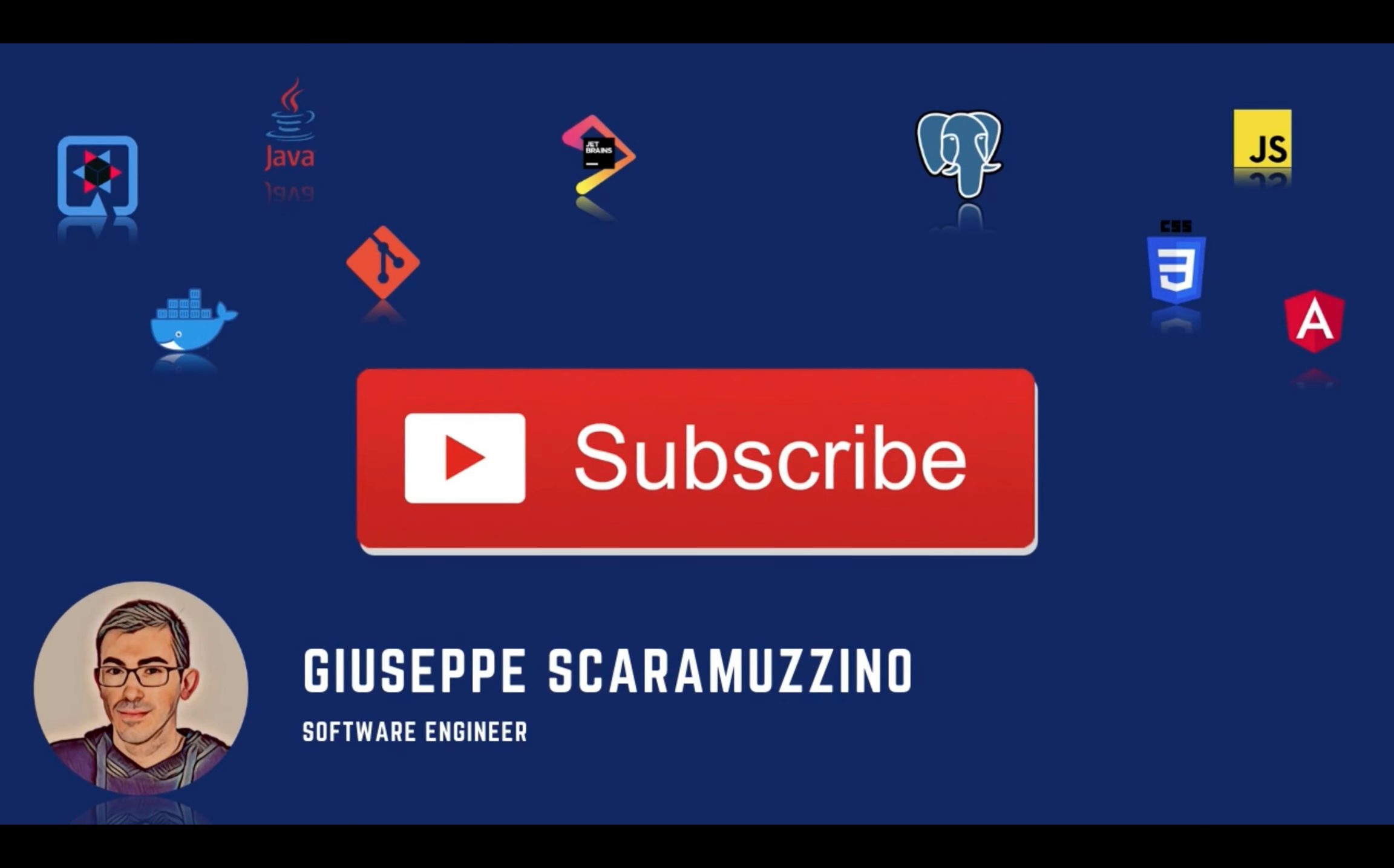And thank you for watching this video. I hope you like it. If you have any questions or doubts, please don't hesitate to contact me. You can find me on Twitter, LinkedIn and Instagram. And see you in the next video about Quarkus. Bye!